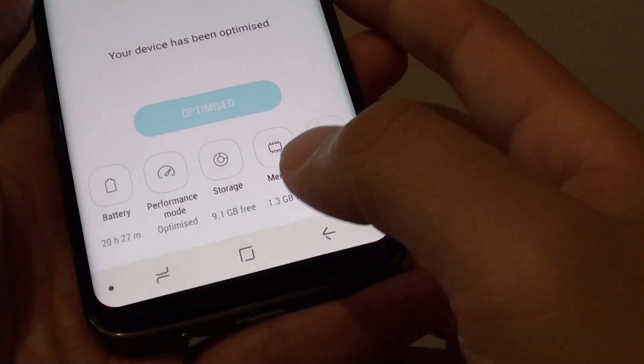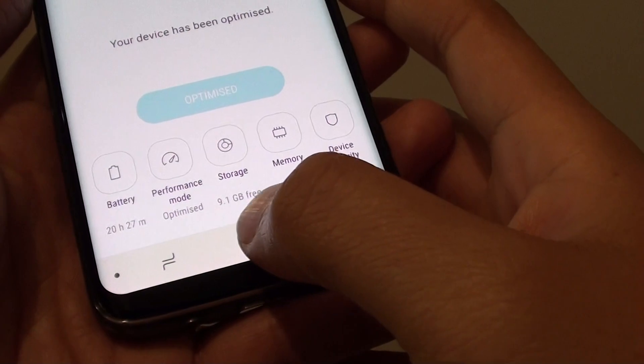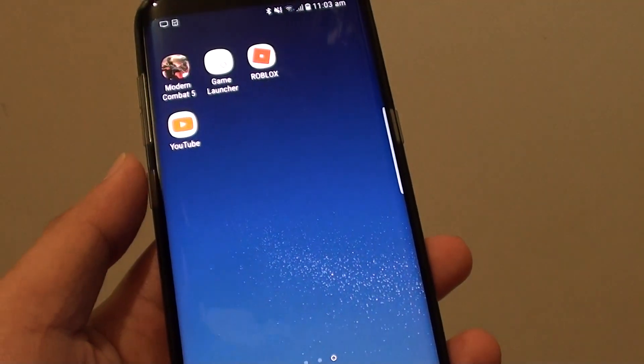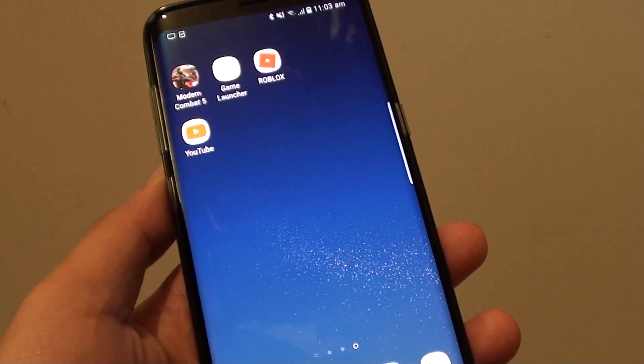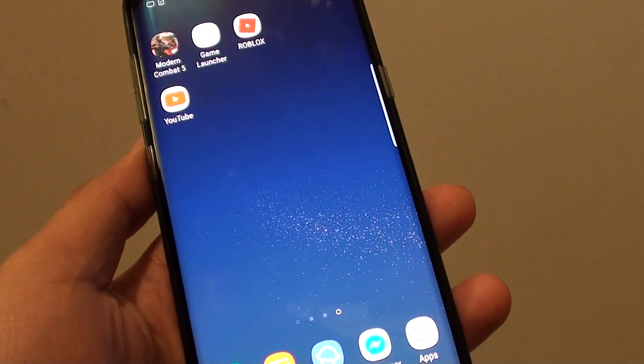And that is it. Tap on the home key to finish. Thank you for watching this video. Please subscribe to my channel for more videos.